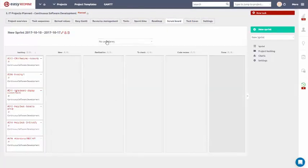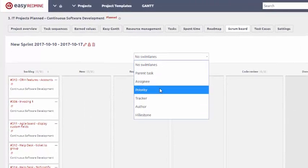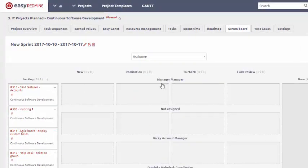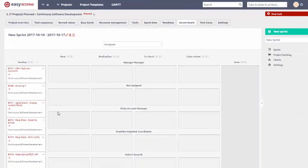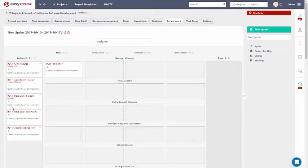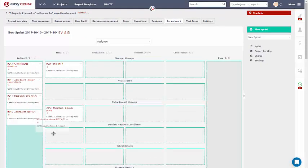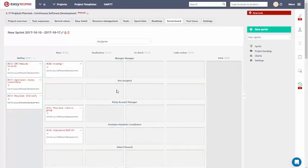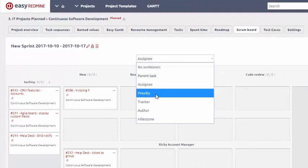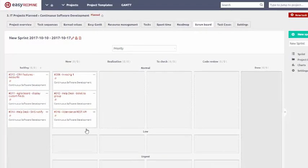Similarly to Kanban, Scrum offers you various swim lane options. Easy Redmine Scrum Board is a perfect solution for your stand-up meetings. For example, by adjusting swim lanes to priority, you can define urgent tasks in the matter of a few clicks.